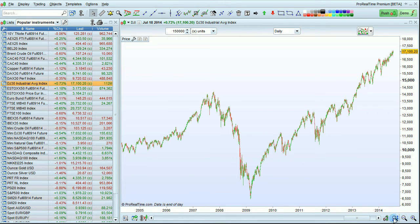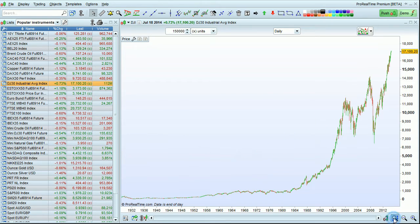You can return to the optimal default zoom by clicking on this icon. Doing this will display all the data available in the chart.